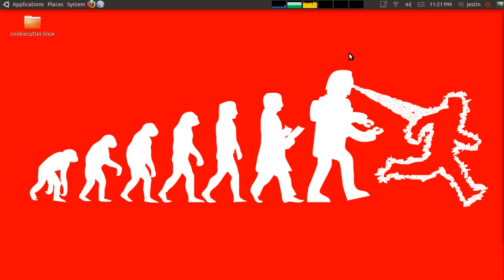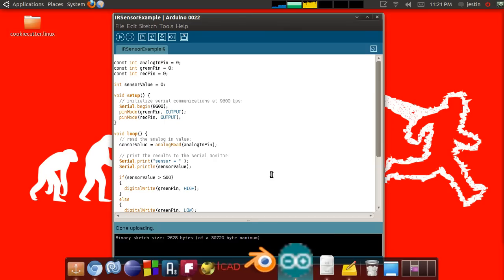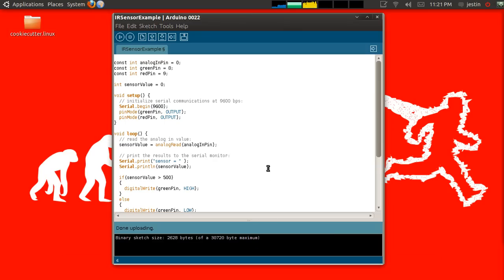Hello. I thought I would give you guys a walkthrough as to the software side of using your Arduinos. First thing I'm going to show you is the Arduino programming environment.